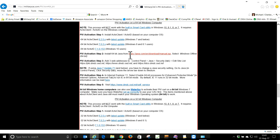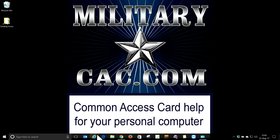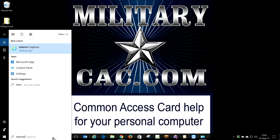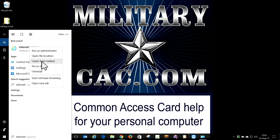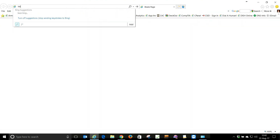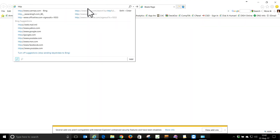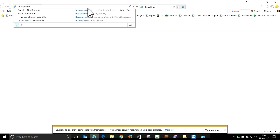We've got Java 64-bit, so we should be set to give it a try. Close the browser and reopen it. If you don't have Internet Explorer pinned, type 'Internet' in search, right-click it, and pin to taskbar. Launch Internet Explorer. The website we need to go to is www.dmdc.mil/self_service.